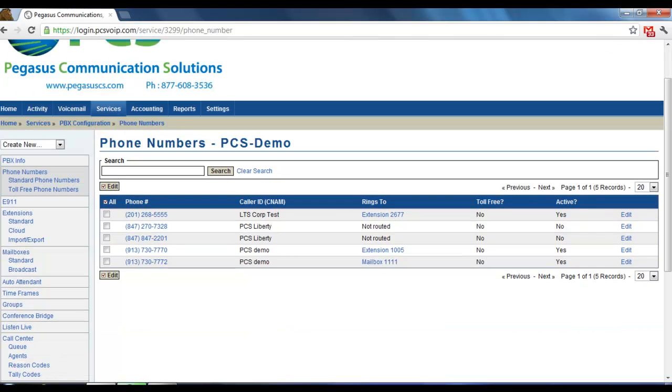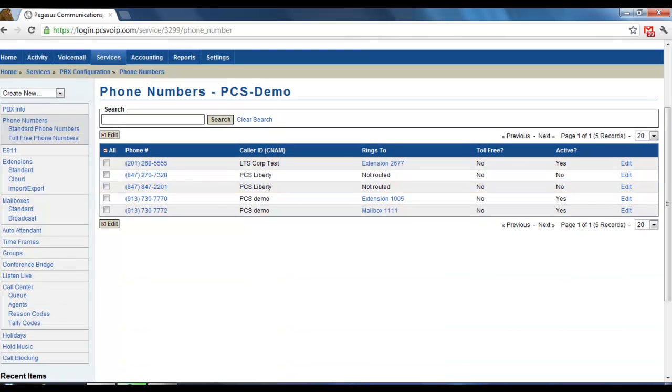And then you'll see a list of the phone numbers on your account. Select which phone number you would like to edit.